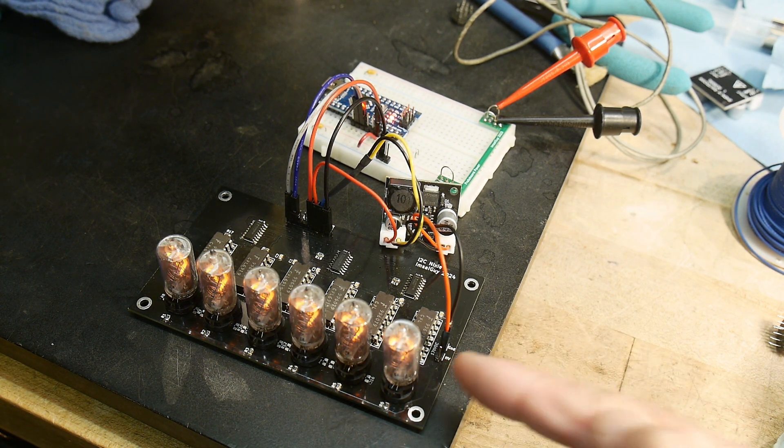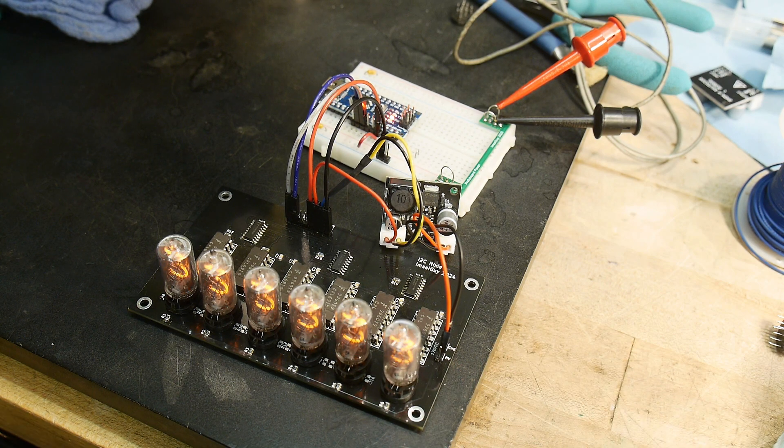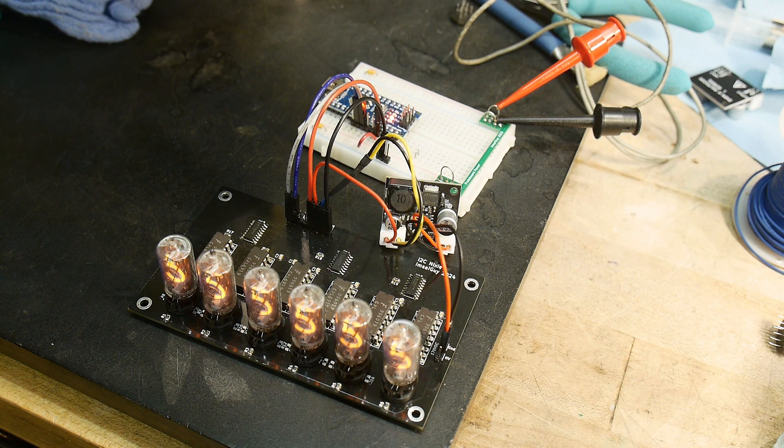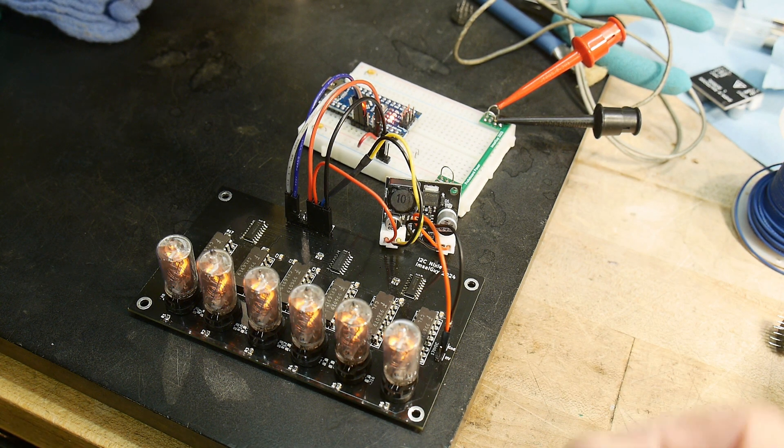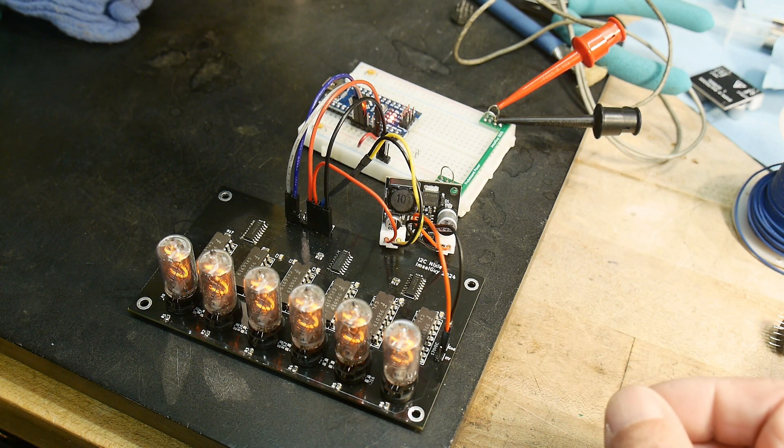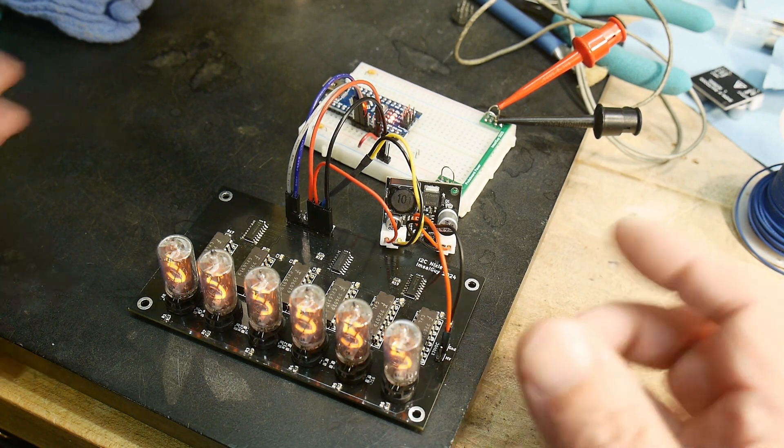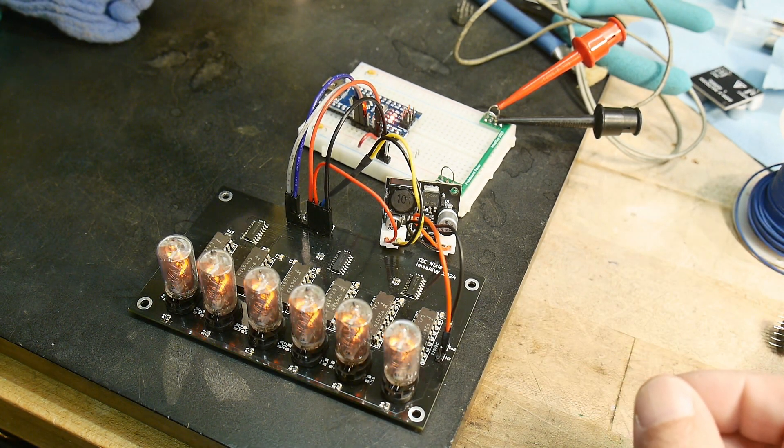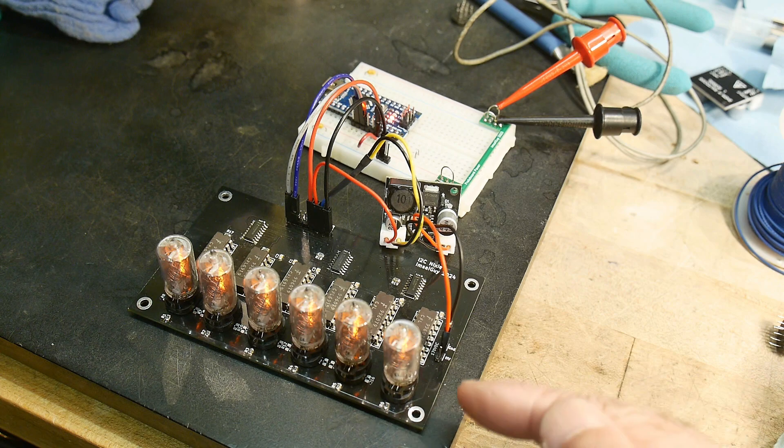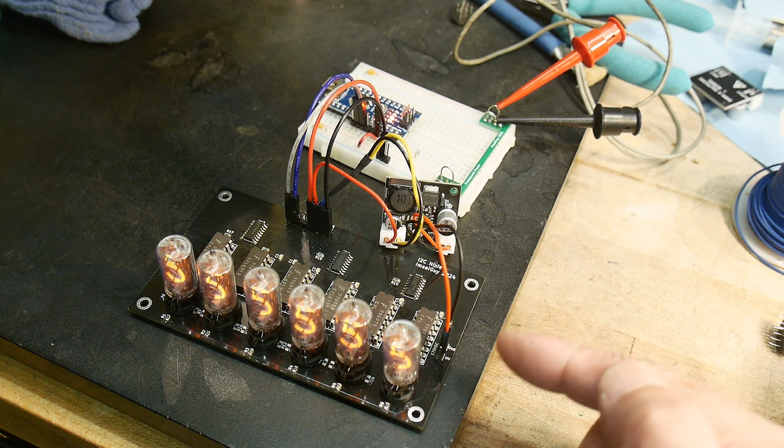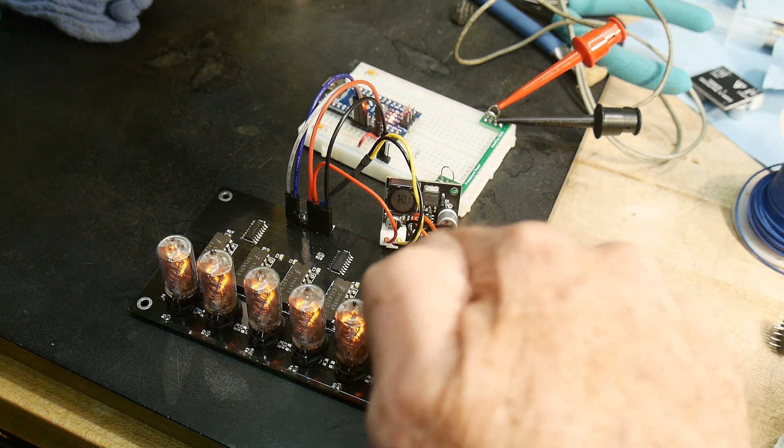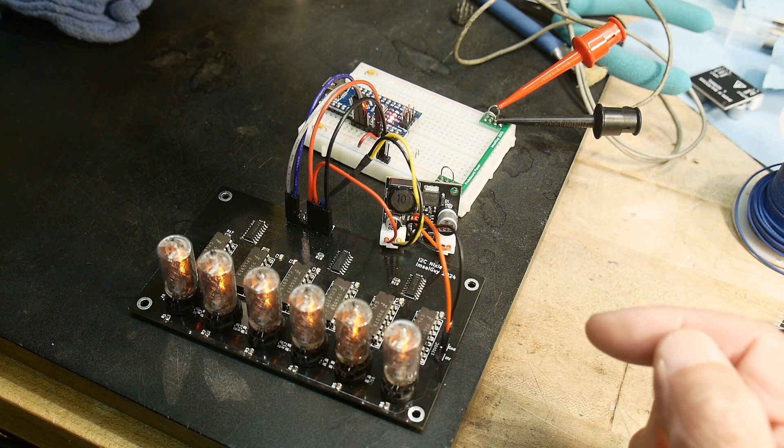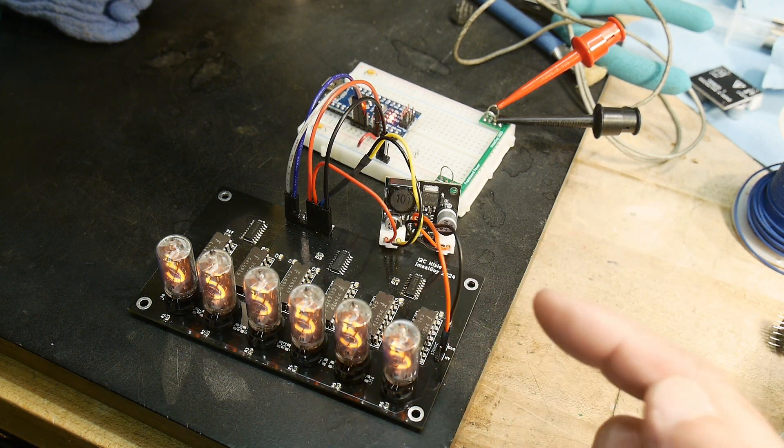Interestingly enough, this project has been on the back of my mind for about five years, doing an I2C Nixie display. Just by dumb happenstance, you gave me all the parts that I needed to complete this thing - the drive ICs and the Nixies.